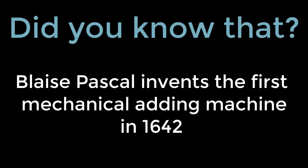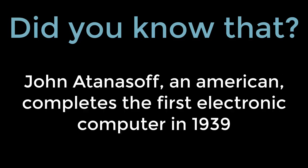Now here are some fun facts about computers and their creators. Blaise Pascal invented the first mechanical adding machine in 1642. Did you know that John Atanasoff, an American, completes the first electronic computer in 1939?